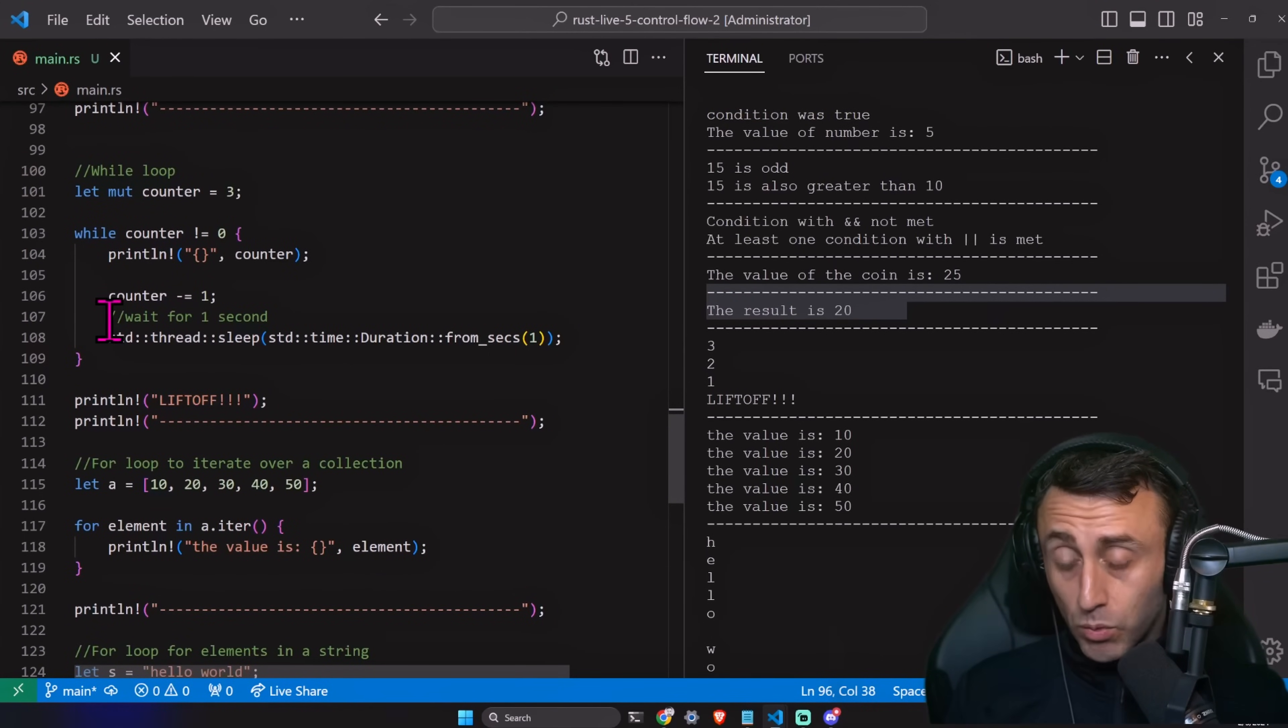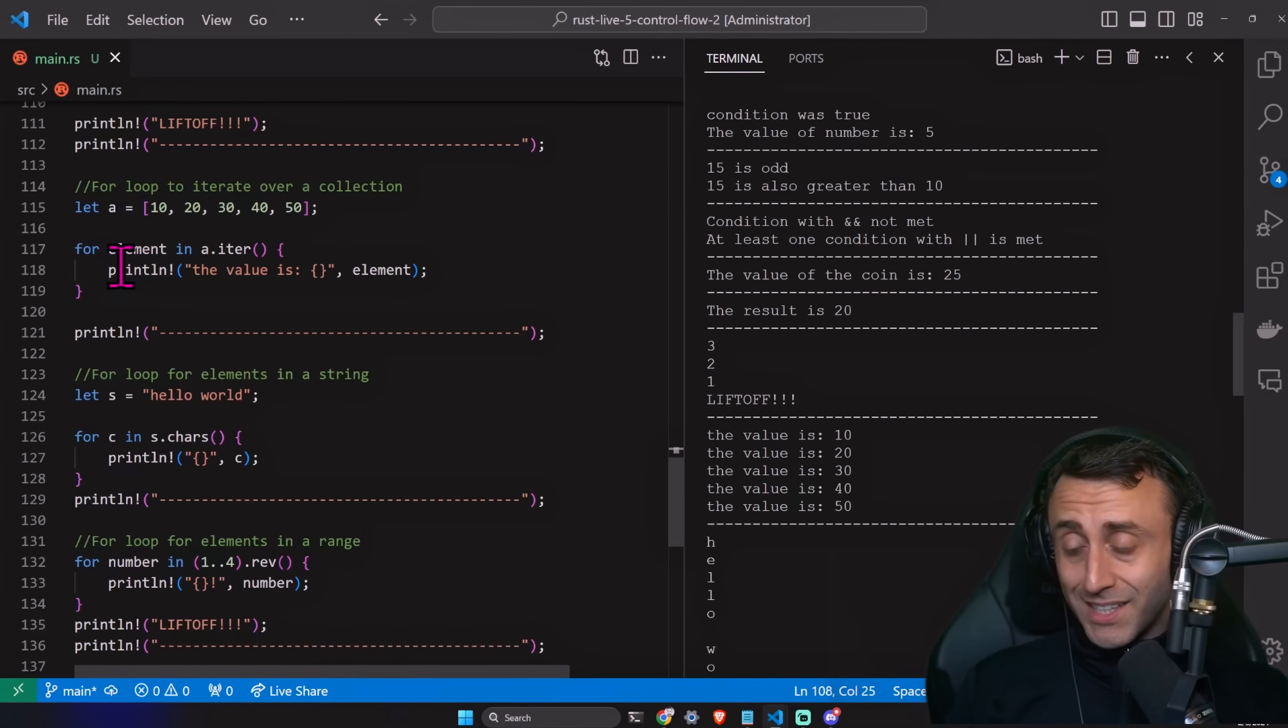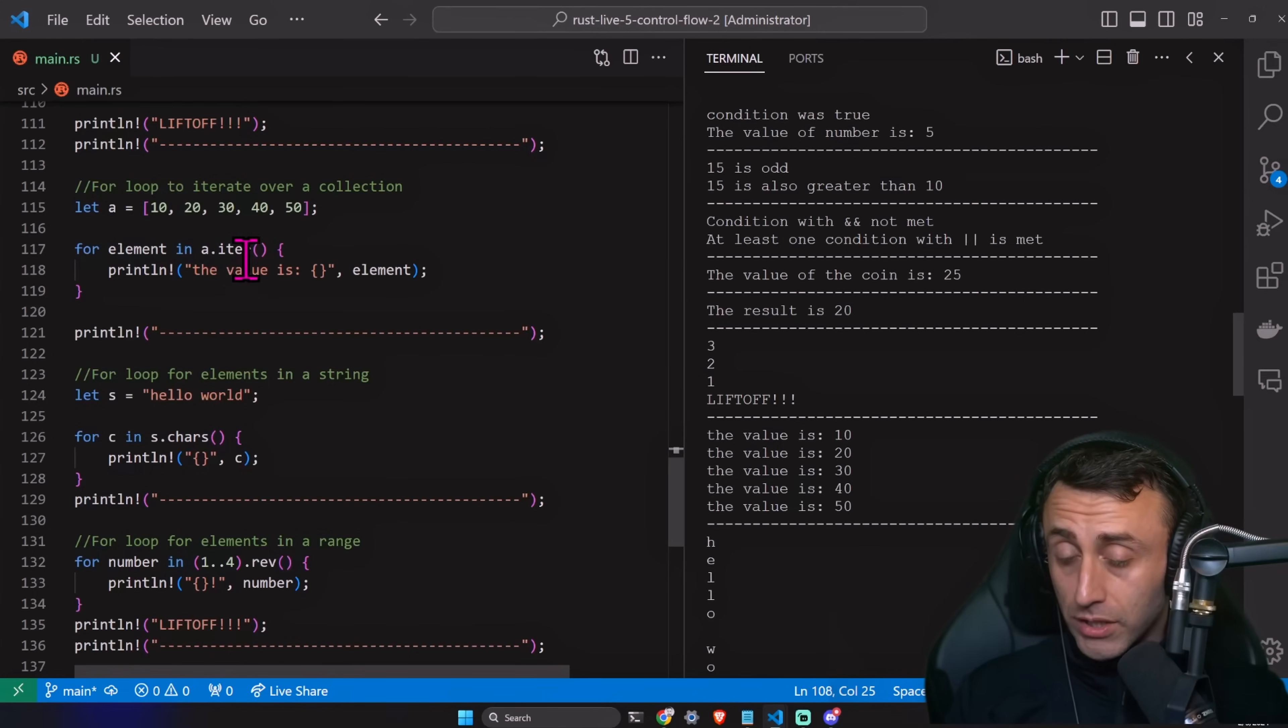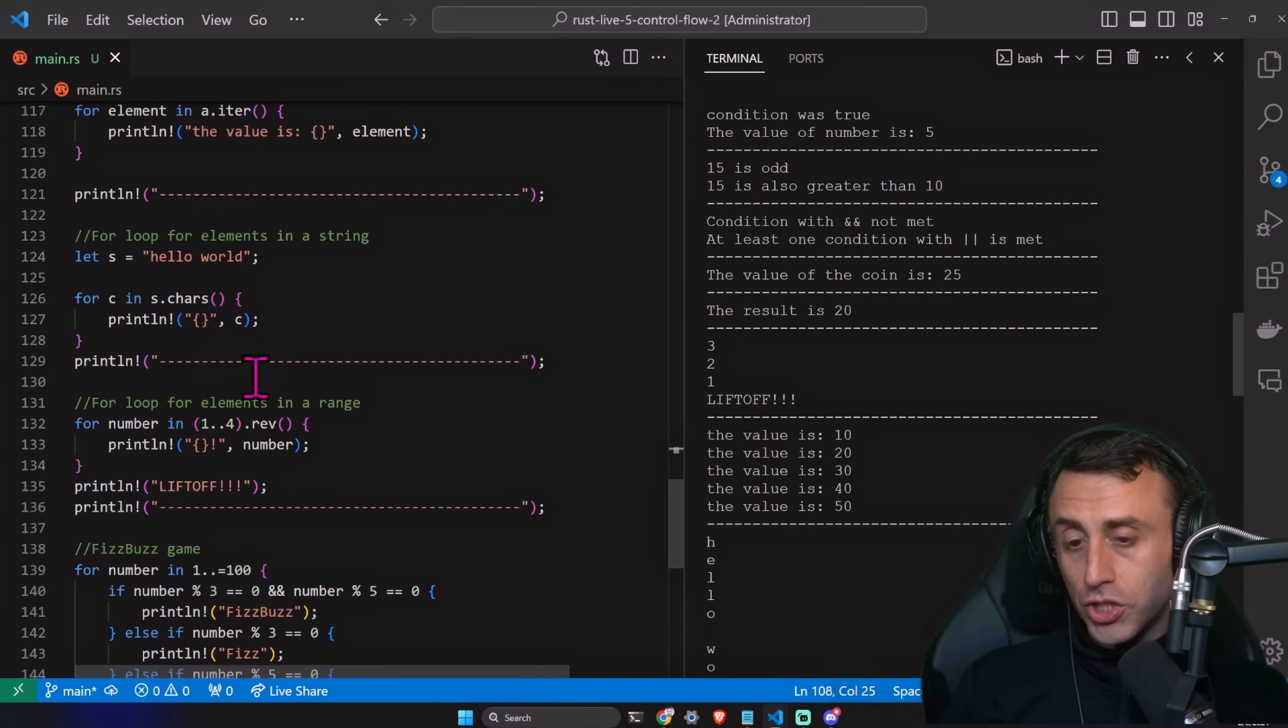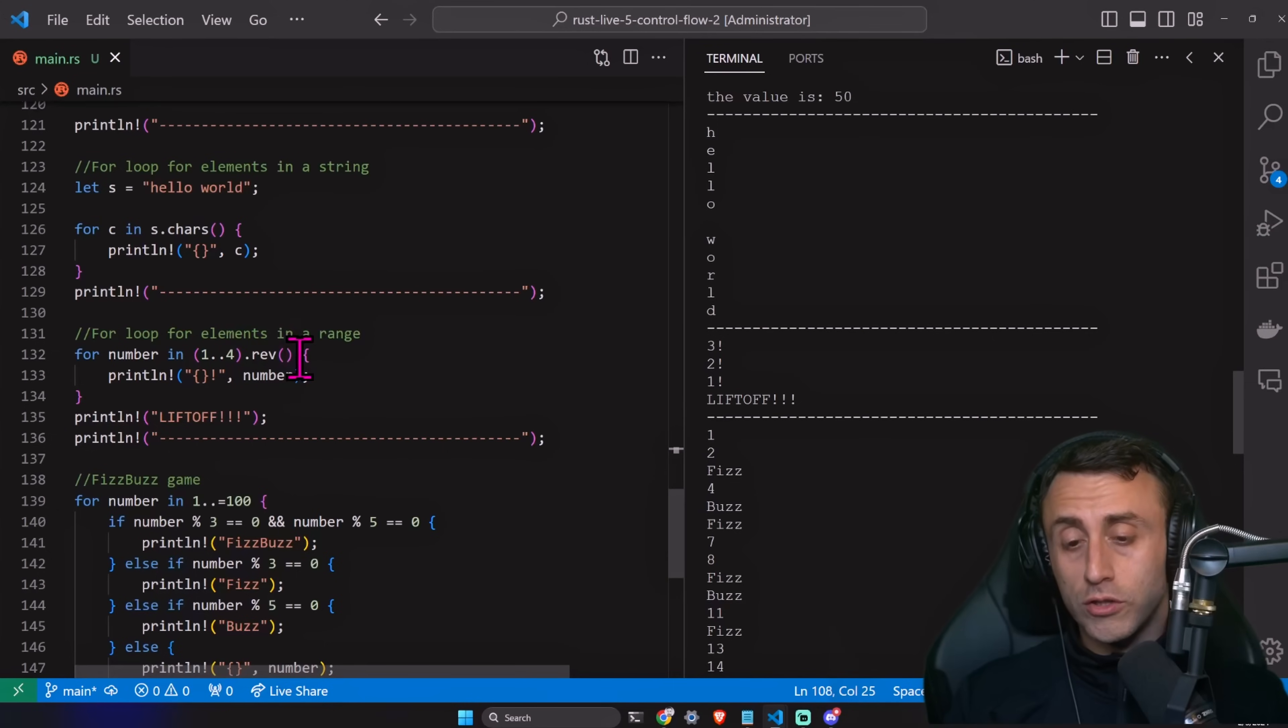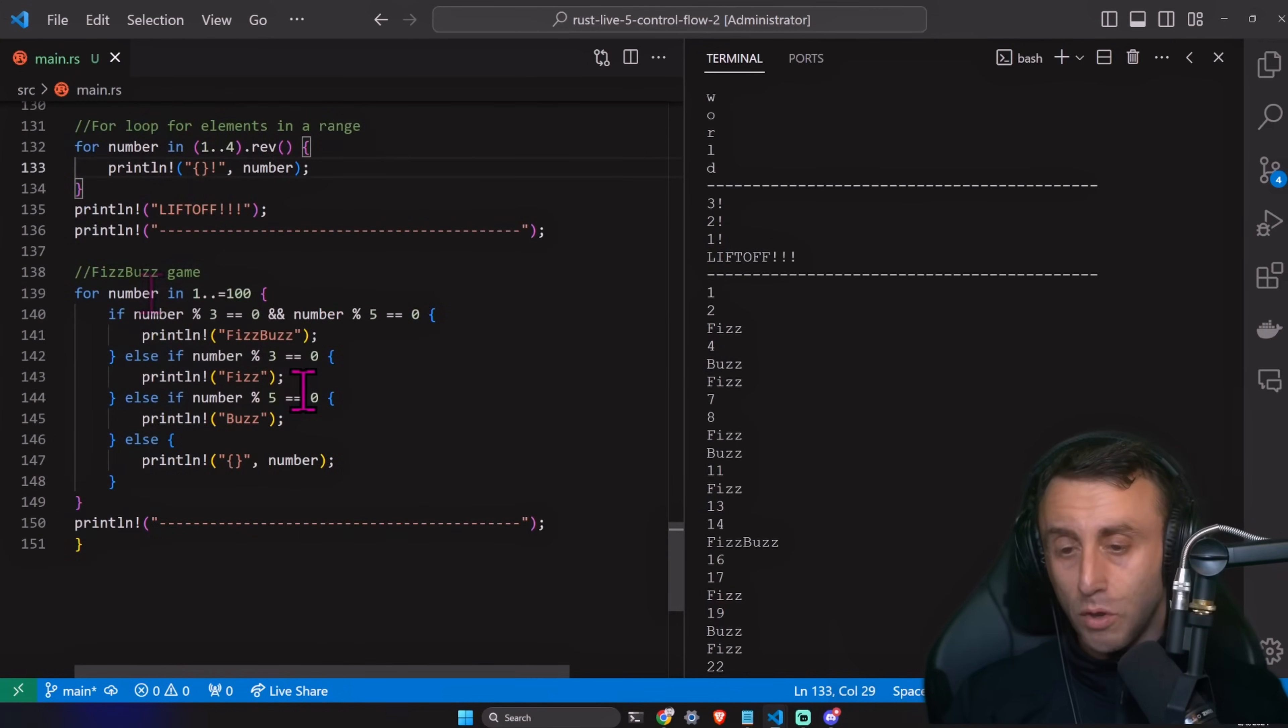And then we have a while loop with a condition. Here in this case, we have this condition with a counter, which is decreased. And then we wait one second and we print it out. For loop, we don't have the classic for, but we have a for x in something. For arrays, we have a for element in a.iter. For strings, we have for c, which is for character, in s, here the string we call it s, dot charts. So the characters of the string. For number in one, dot, dot, four. For example, in this case, we do this reversed, or three, two, one, liftoff.